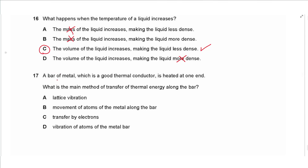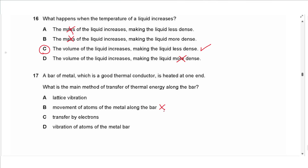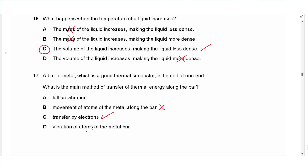Question 17: a bar of metal (a good thermal conductor) is heated at one end. In a solid, molecules do not leave their positions so bulk movement is not possible. Energy is transferred by both electron movement and lattice vibration of atoms. Since two choices effectively describe the same mechanism, and electrons transfer energy faster than lattice vibrations in a metal, the main method is conduction by electrons. The answer is C.